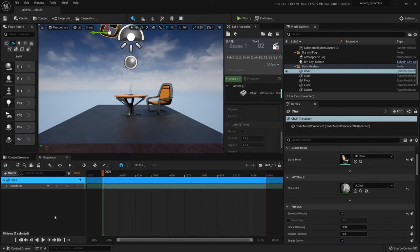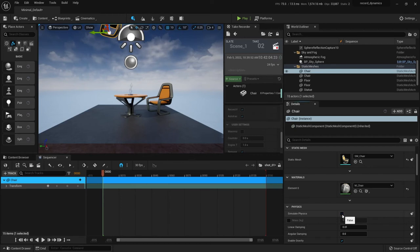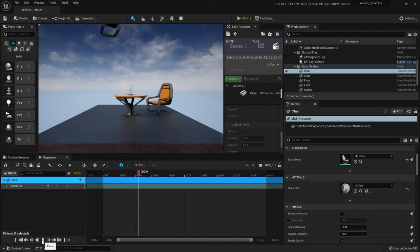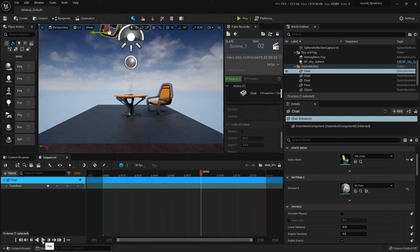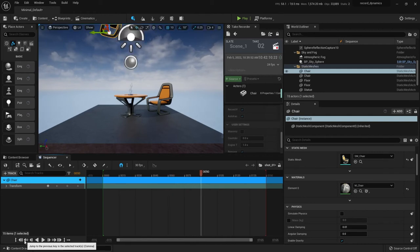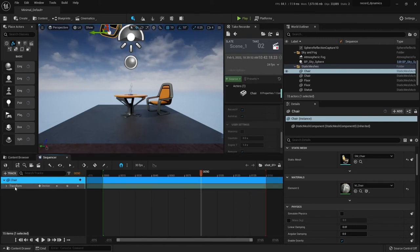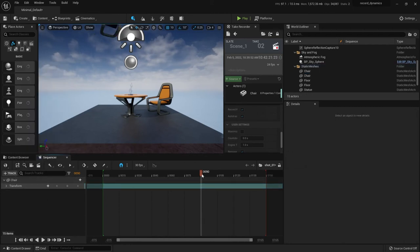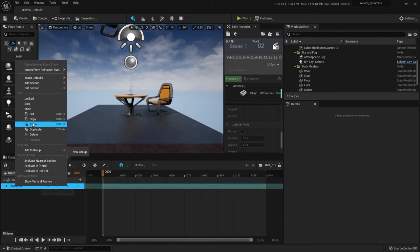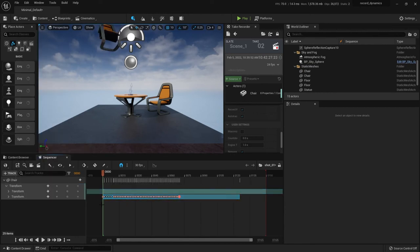Then, because I've already copied the keyframes, if I hit play, of course, well actually, I need to turn off physics now. I don't need physics anymore on the chair. I'm going to hit play and nothing's going to happen because there's just a static chair sitting in the air. But I want to paste the transforms that I just copied from my take record. So I'm going to right click on transform for the chair here. And right before I do that, I'm going to go back to first frame. Right click, paste.